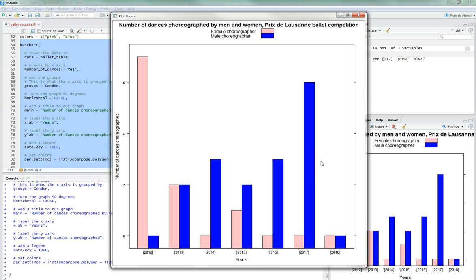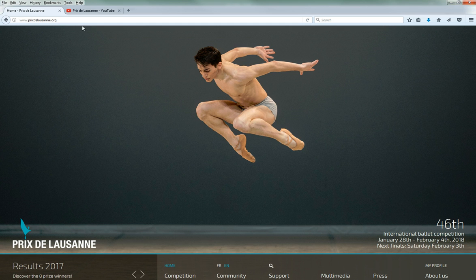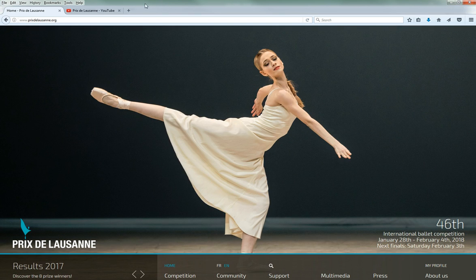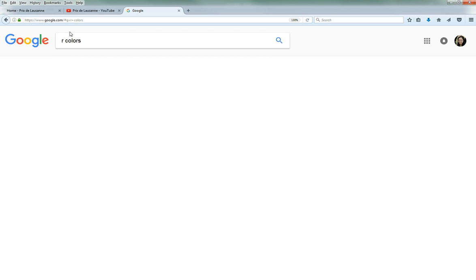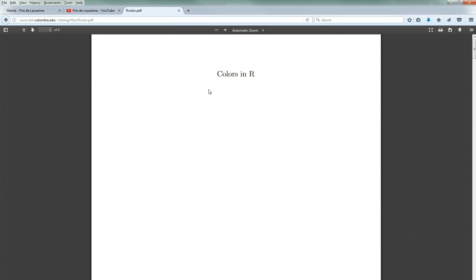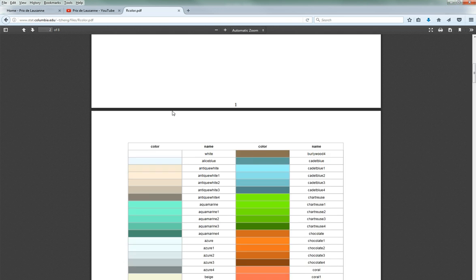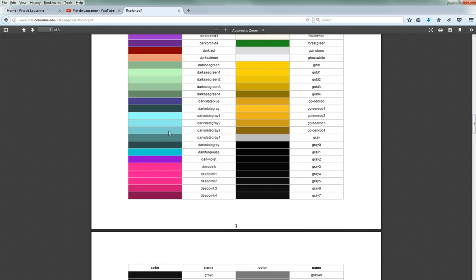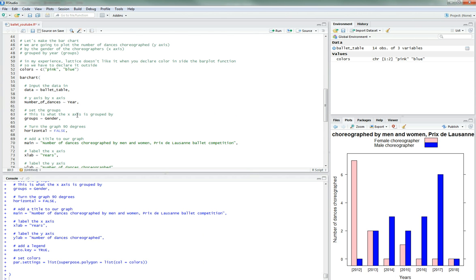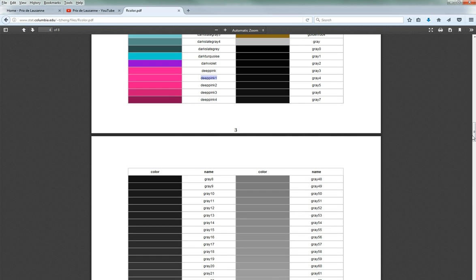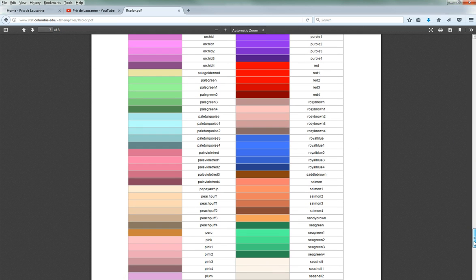Alright. So that's kind of better. You know what? I do not like these colors at all. So we're going to do R colors. Colors in R. Let's pink, pink. Let's do deep pink one. So colors, deep pink one, and let's pick something not quite so blue. Like a little nicer blue. How about royal blue too? That's kind of pretty.